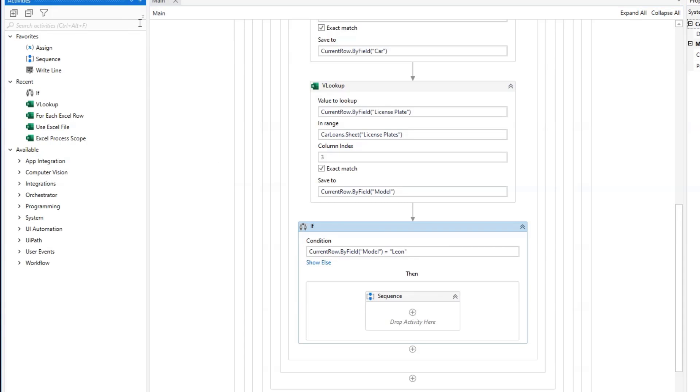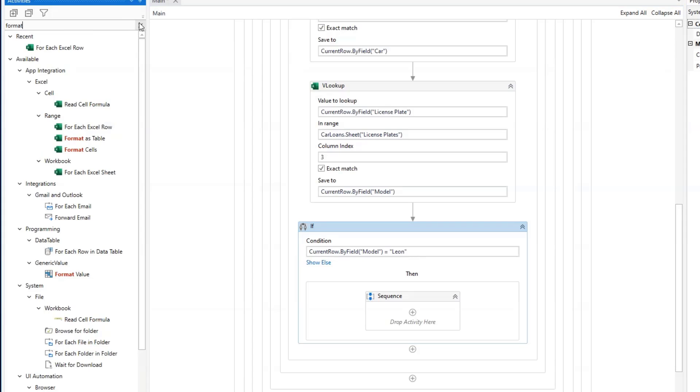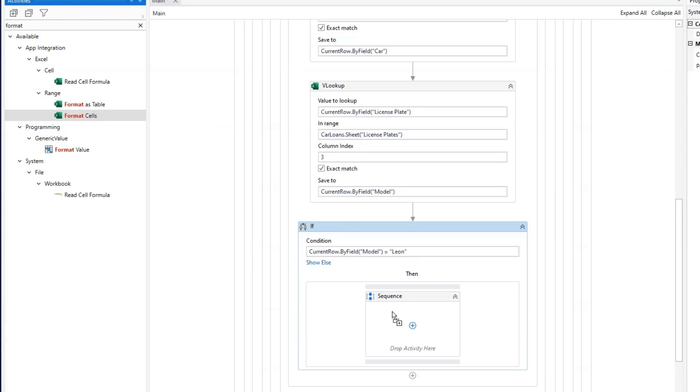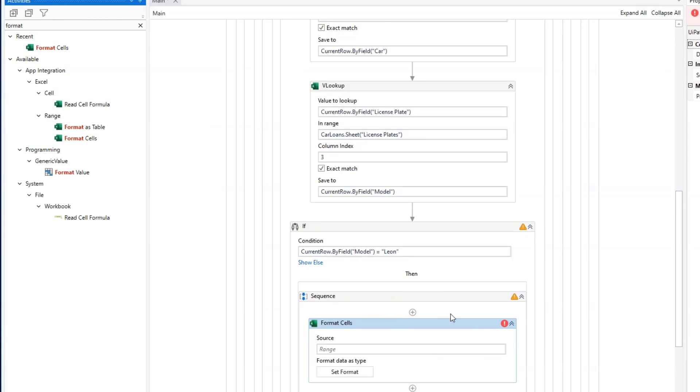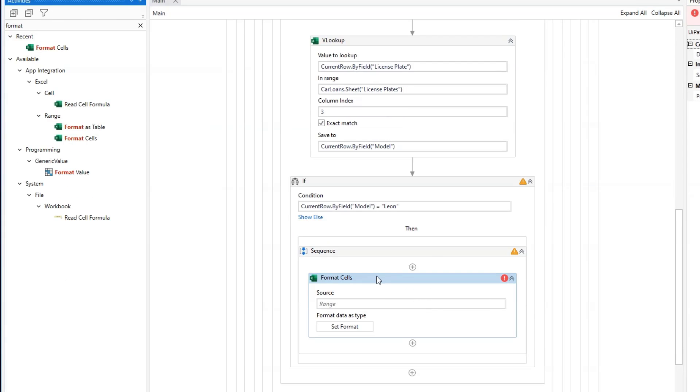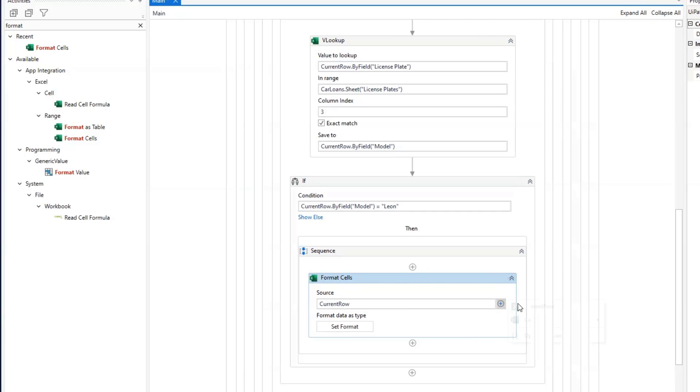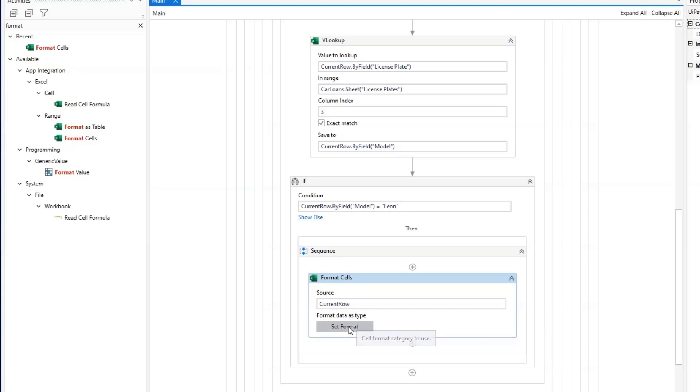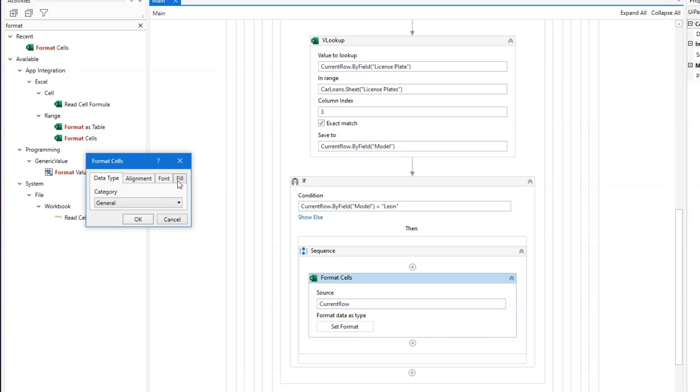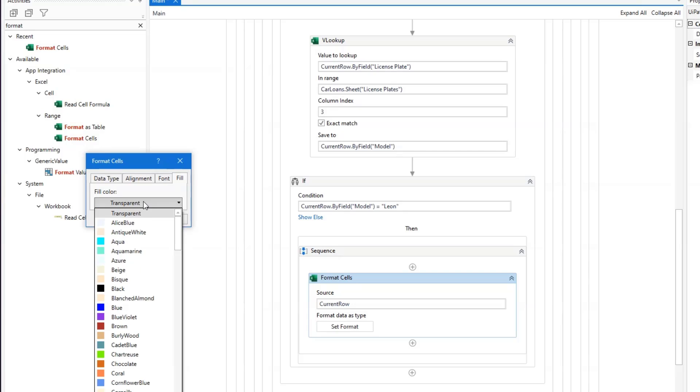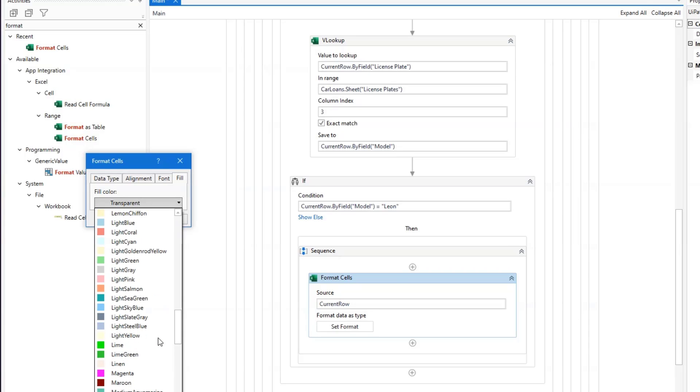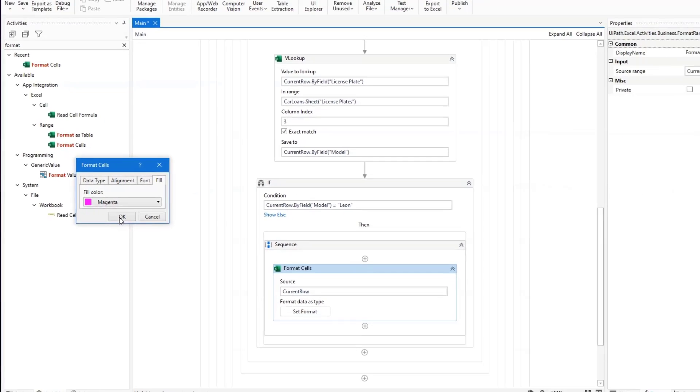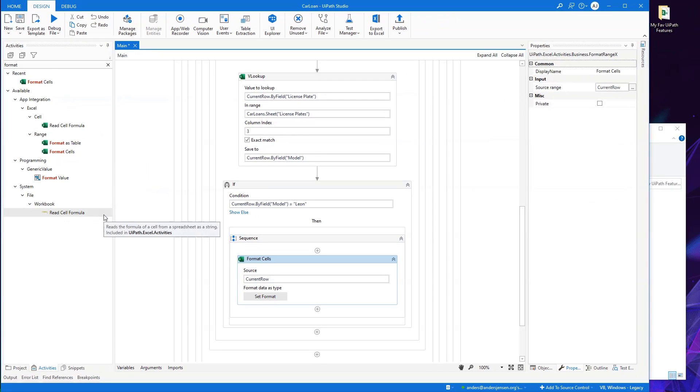I wanted it to color it red. So if I go up here and search for a format cells, that's this one here. I'll drag it in, format cells. Where do I want to format? I want to format the current row. So I want to paint that, for example, red. I click the plus here and choose the current row. It's automatically chosen. I don't have to write any fancy code. Then I format data as type. Set the format here. Then I choose fill. For now it's transparent, but I can now choose a lot of colors. Why not choose magenta? I like magenta. So then I'll choose OK.